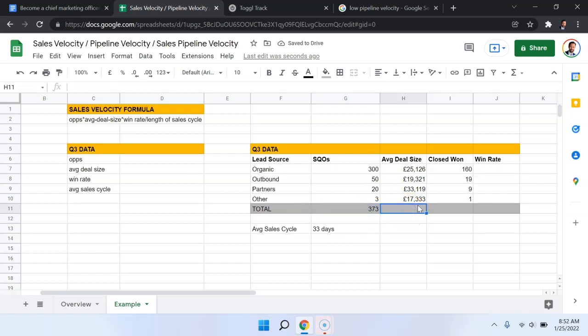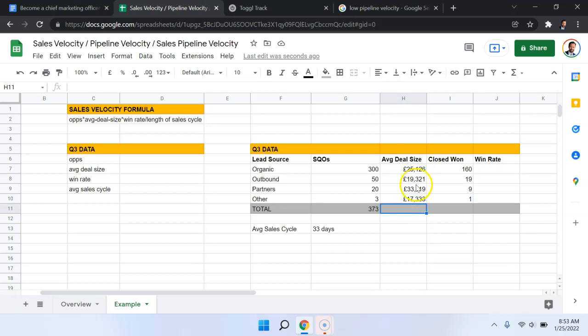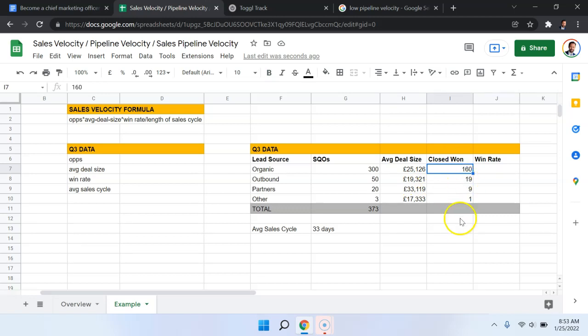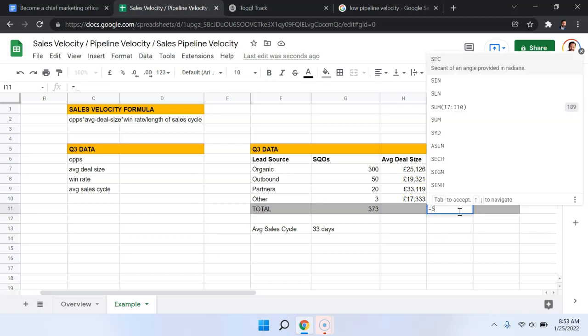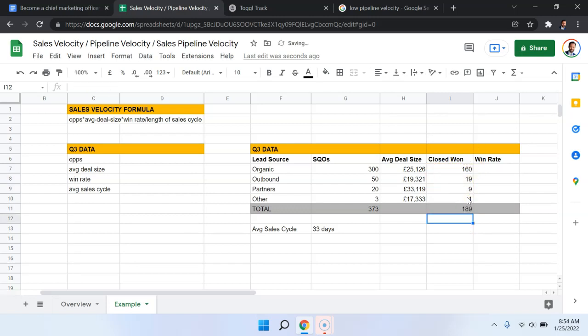Now the average deal size. So here we need to think about the actual average. So I cannot simply just average all of these, because these themselves are averages. So if I take an average of averages, it's not going to give me the true average. So let's come back to this in a second. Now the number of closed won here is easy to calculate, I can just do the sum of these. So we had closed won of 189 deals.